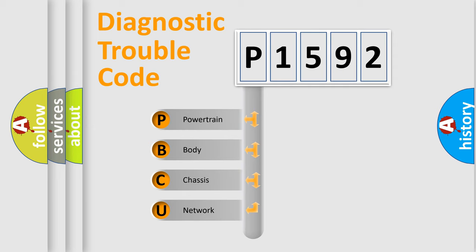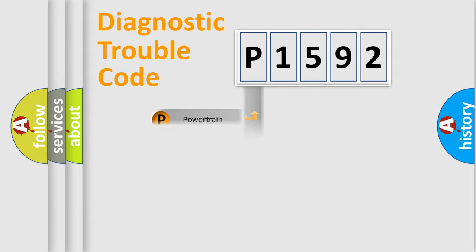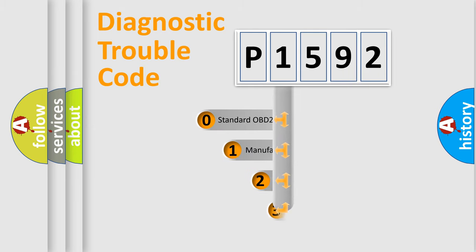We divide the electric system of automobile into four basic units: Powertrain, body, chassis, and network. This distribution is defined in the first character code.